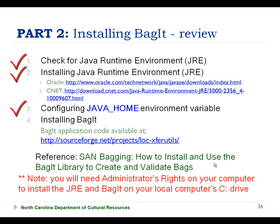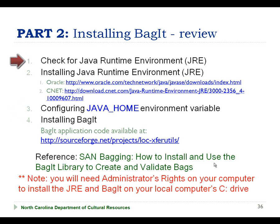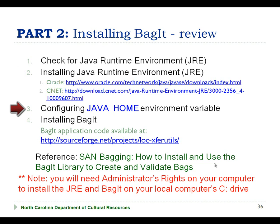So with the installation of the BagIt application, that completes the fourth and final step of installing and configuring our Java runtime environment and our BagIt application. We started by checking to see if we have a Java runtime environment already installed on our computer, and then proceeded to download and install the JRE. We then demonstrated how to configure the Java home environmental variable, which is necessary for the execution of the BagIt program. We finally demonstrated how to download and install the BagIt program.